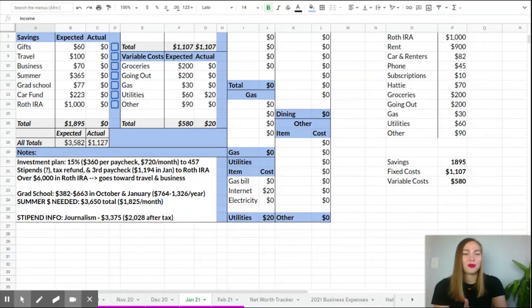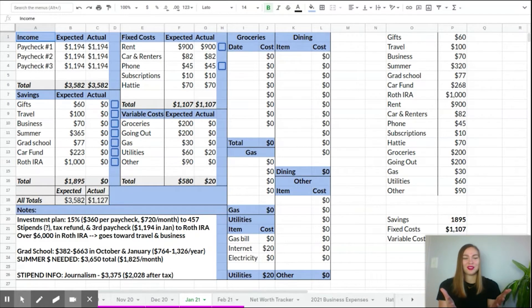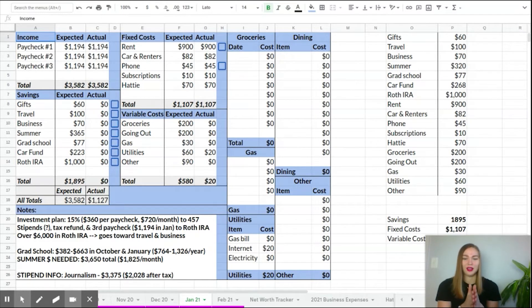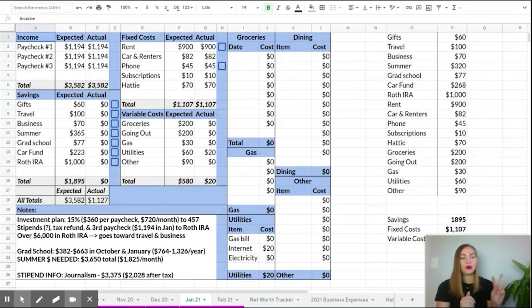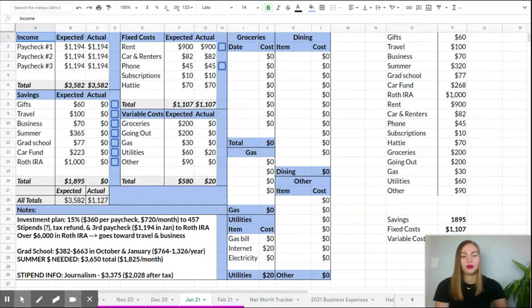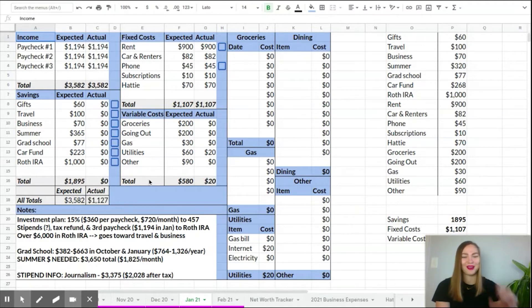Now I'm going to flip you over my shoulder and show you the most important tools and features that I use when I'm creating my budget. Let's get into it. All right, you guys. So here we are in my actual budget spreadsheet. This is what I use month to month. This one's for the month of January.